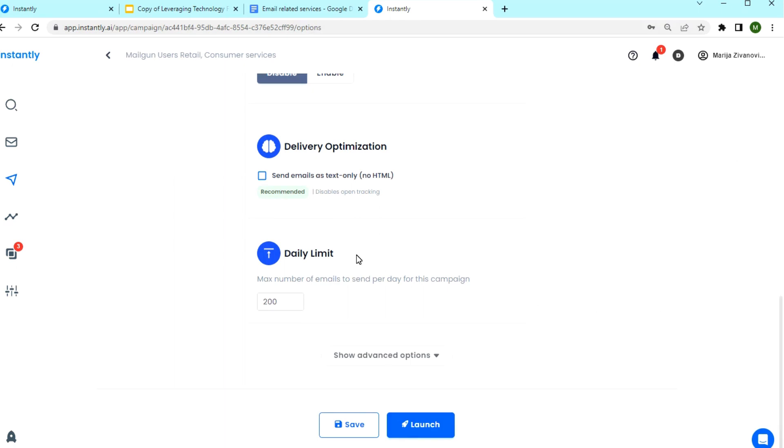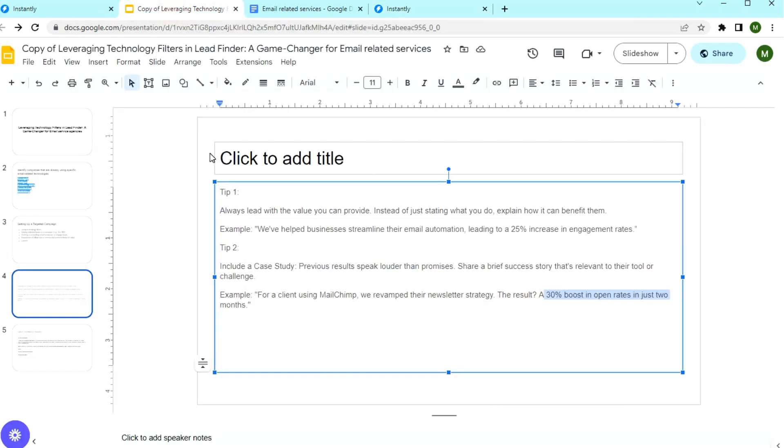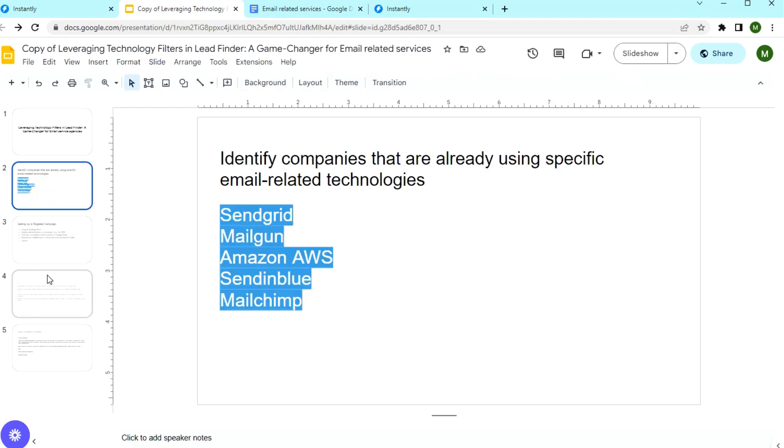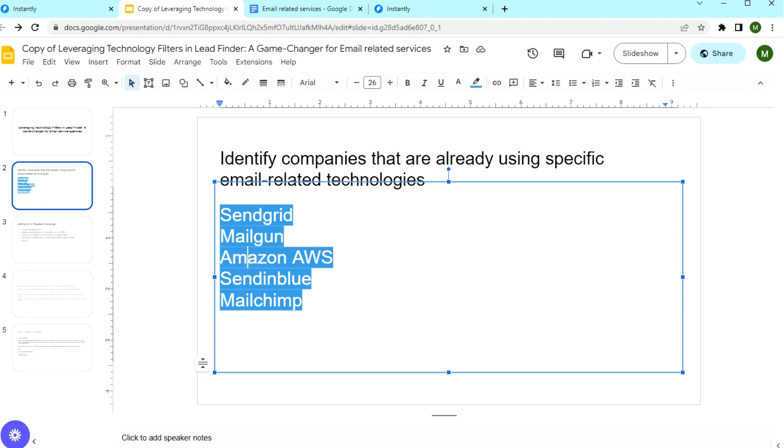I hope this video gave you an idea on how to use tech filters in LeadFinder and how it can transform your lead generation strategy for email services. By understanding the tools businesses use and crafting a message that resonates, you're not only finding the leads, but you're reaching the right ones.